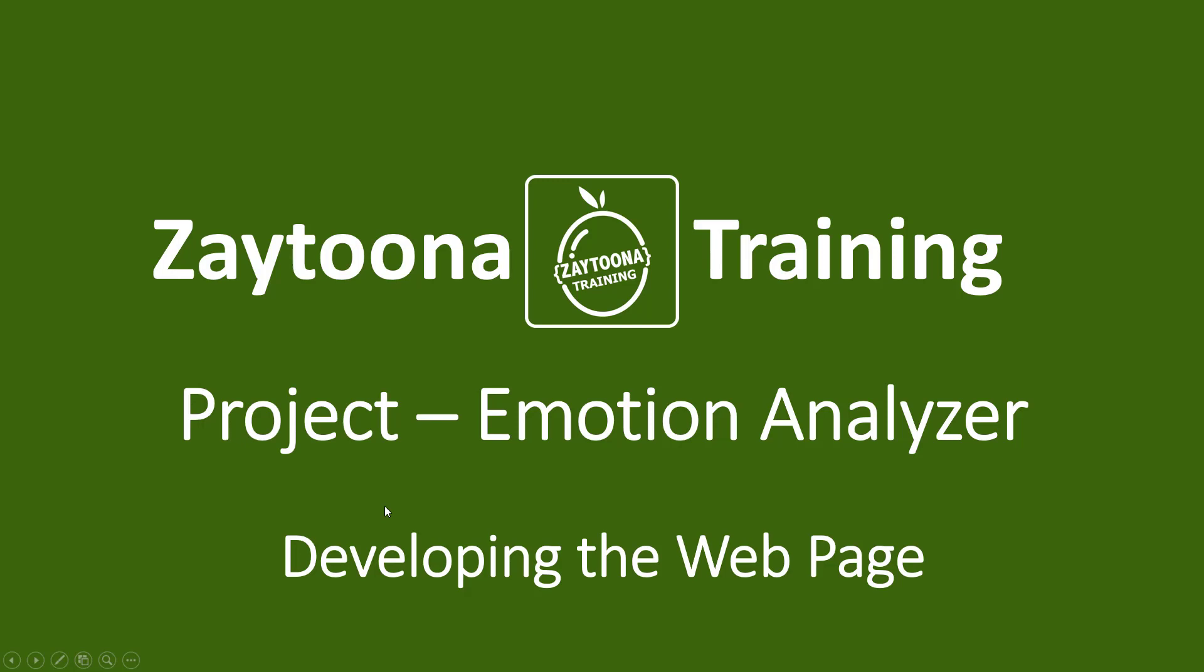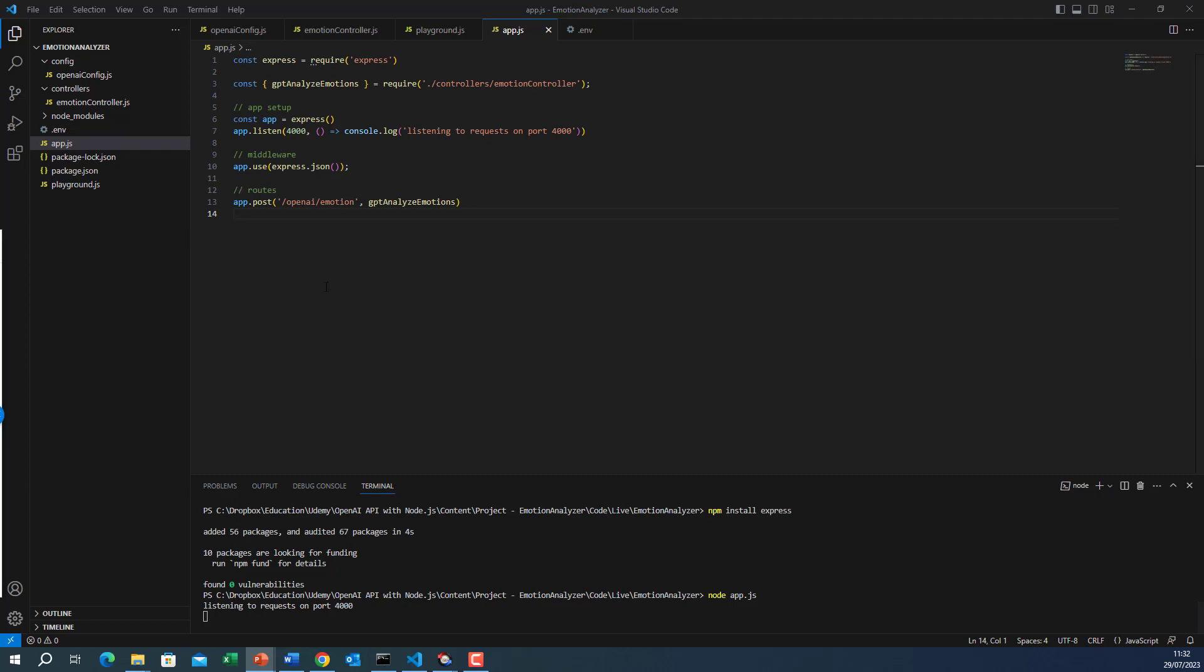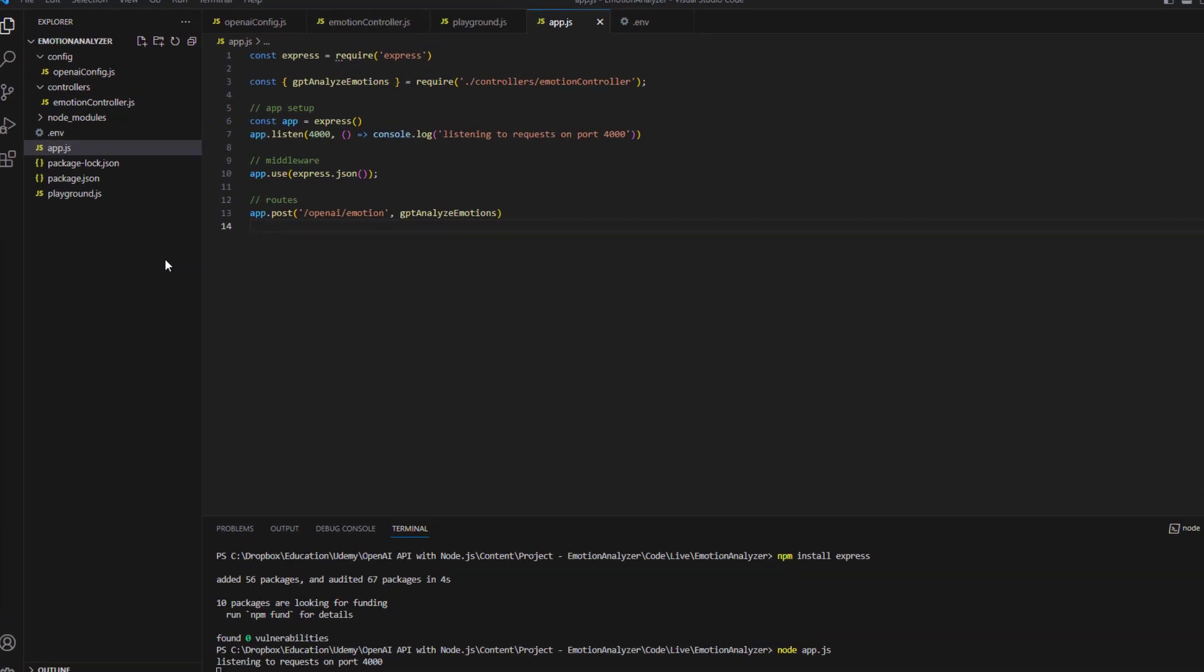Welcome to this new lesson. In this lesson we will develop a web page that calls the REST API that we have just created to pass in emotions and a prompt and get back the classified emotion. So let's go to Visual Studio Code.